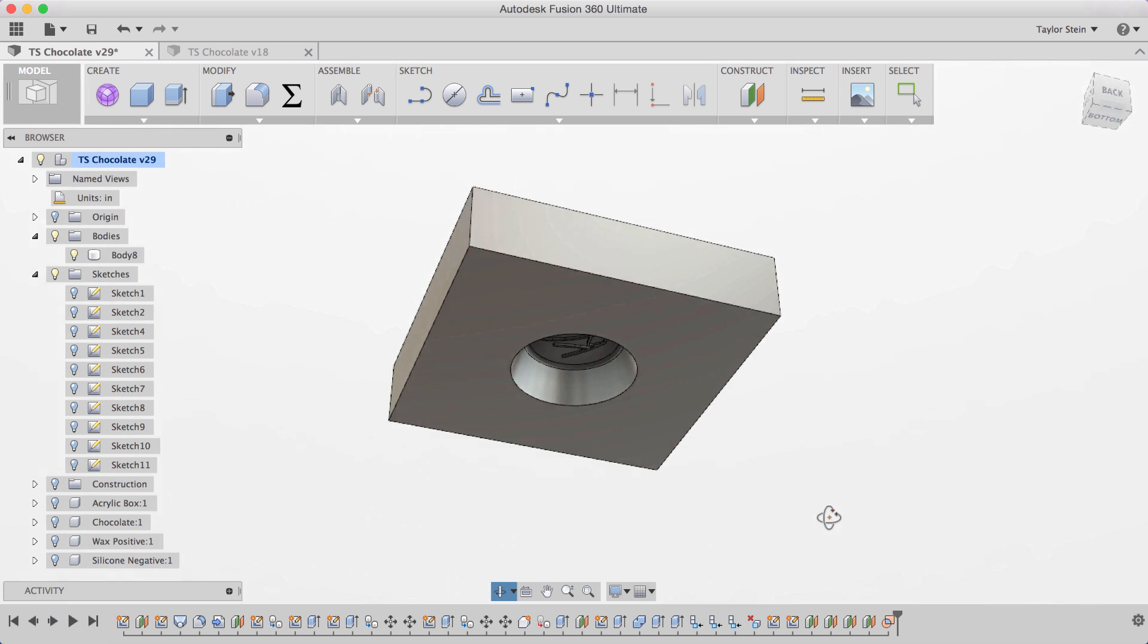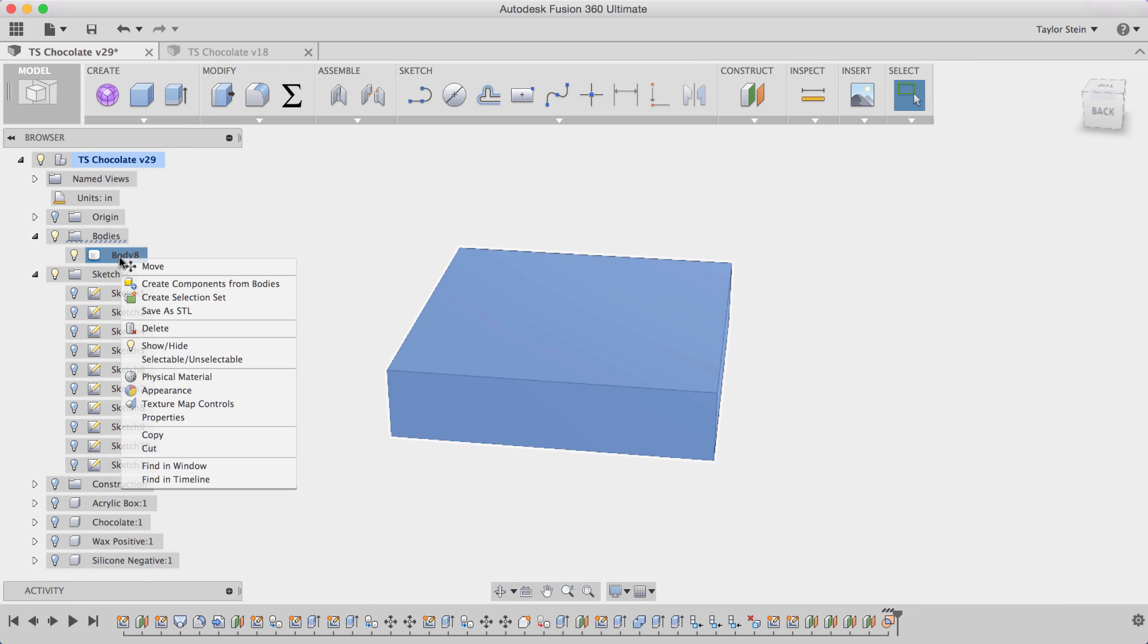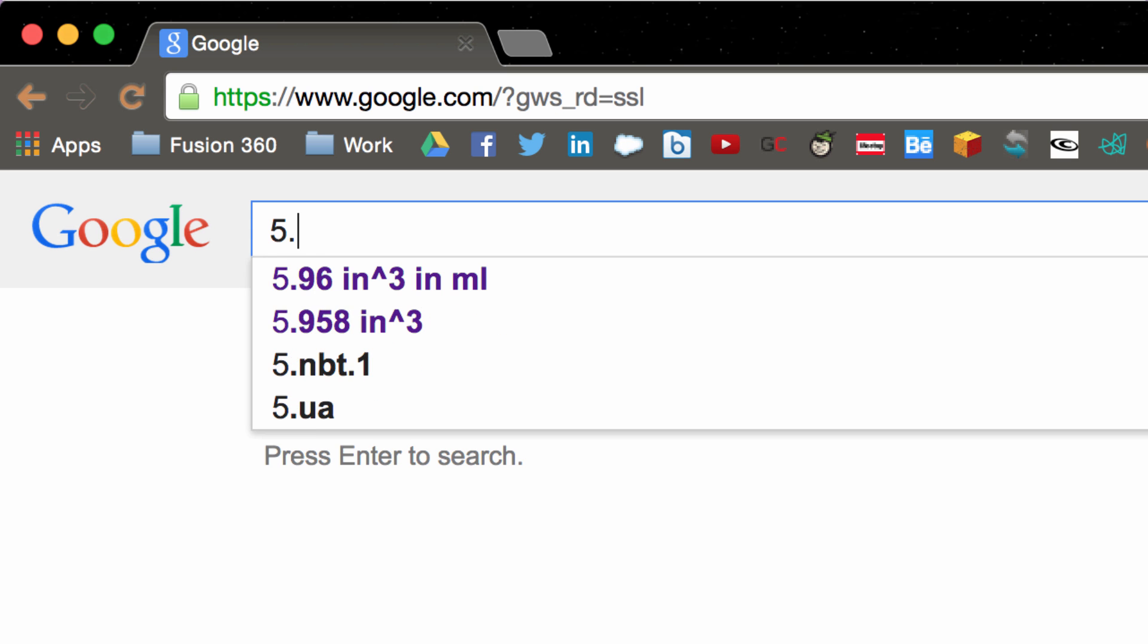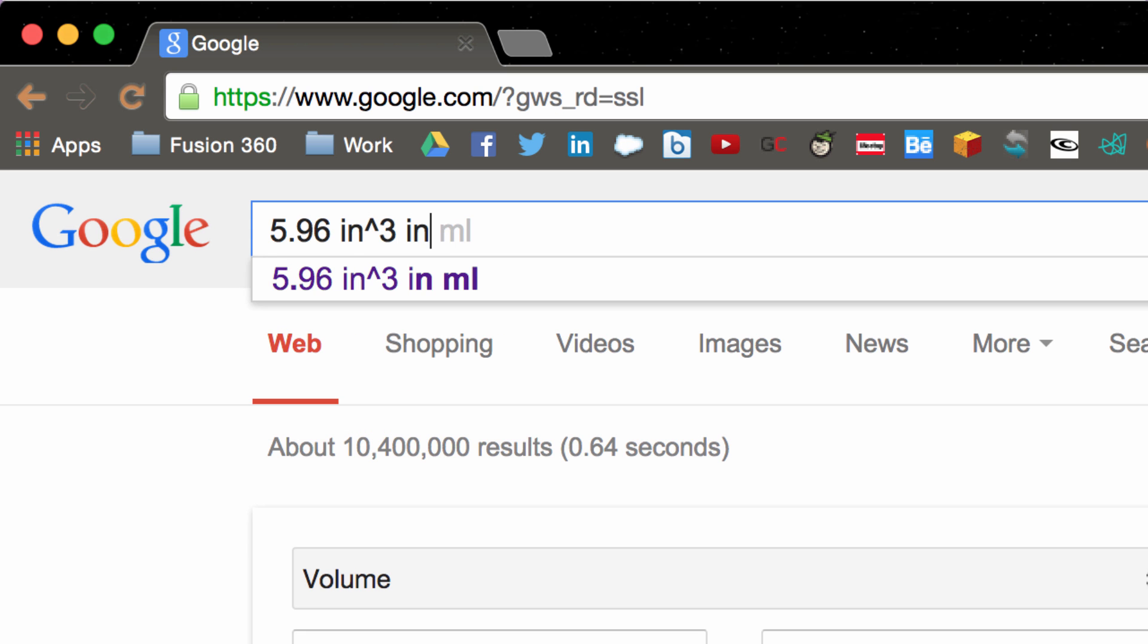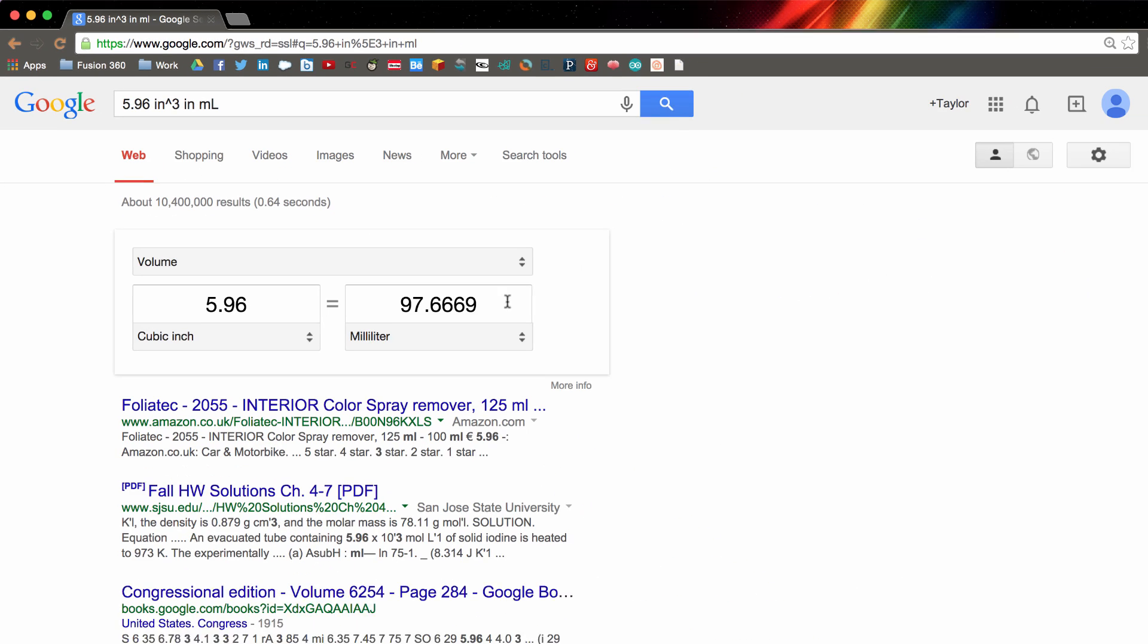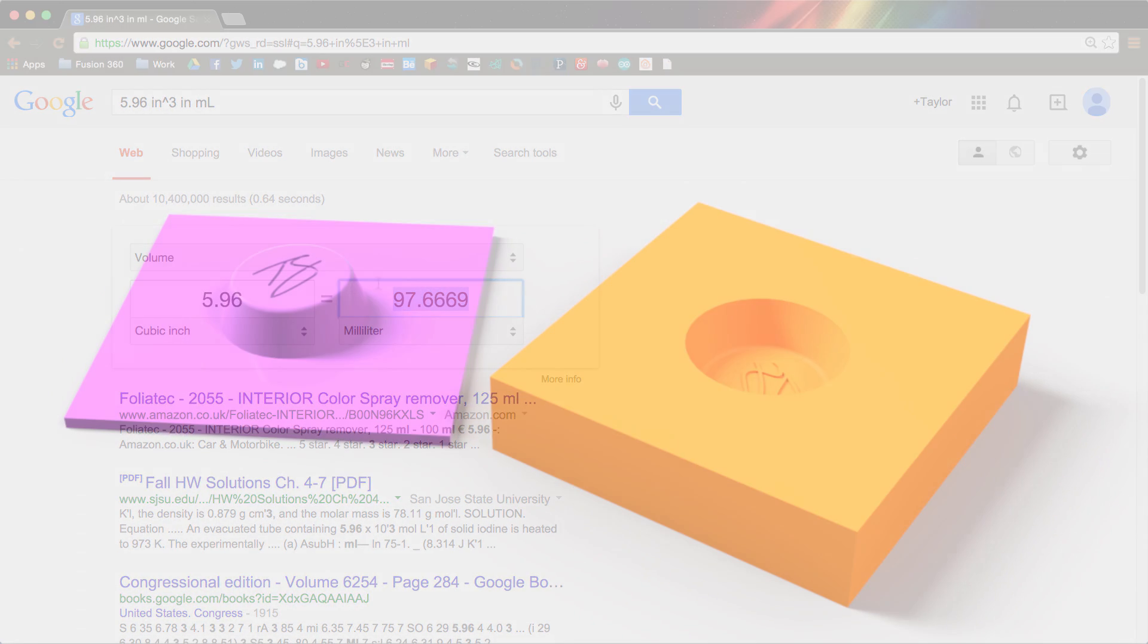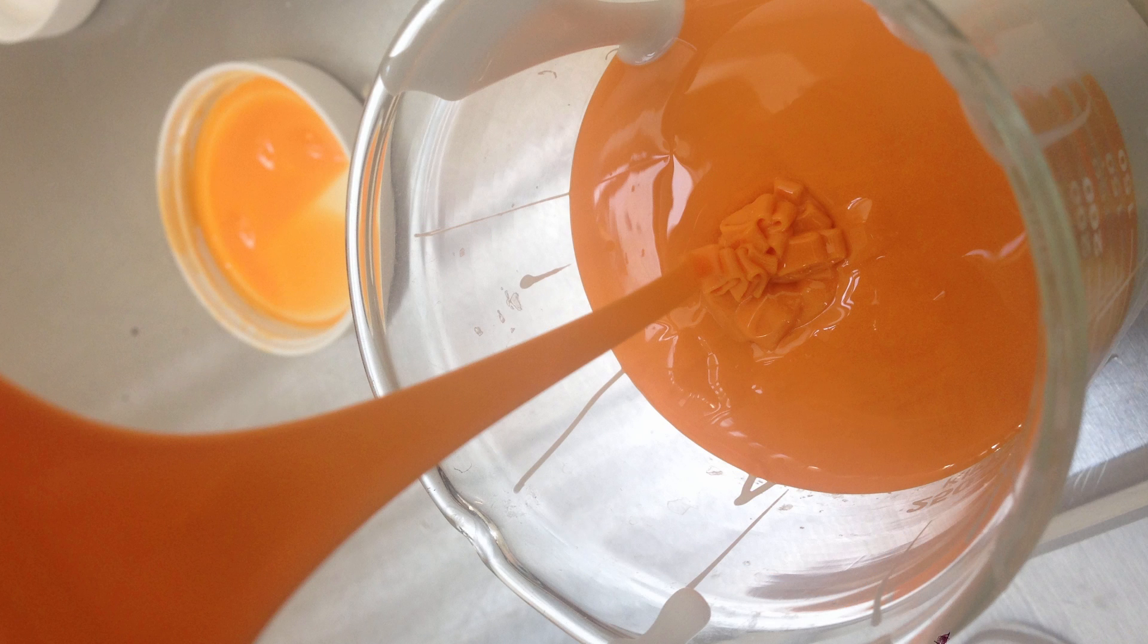Now what I can do is I can right click on that body, I can select properties, and you'll see here that I'm able to calculate the volume of this body. Now this volume is 5.96 cubic inches. That doesn't mean too much to me. So with the quick help of Google I'm able to Google 5.96 cubic inches to milliliters and it comes out to about 100 milliliters in total. So I'm able to use this information to find out that I need about 50 milliliters of part A and part B for my silicone mold.